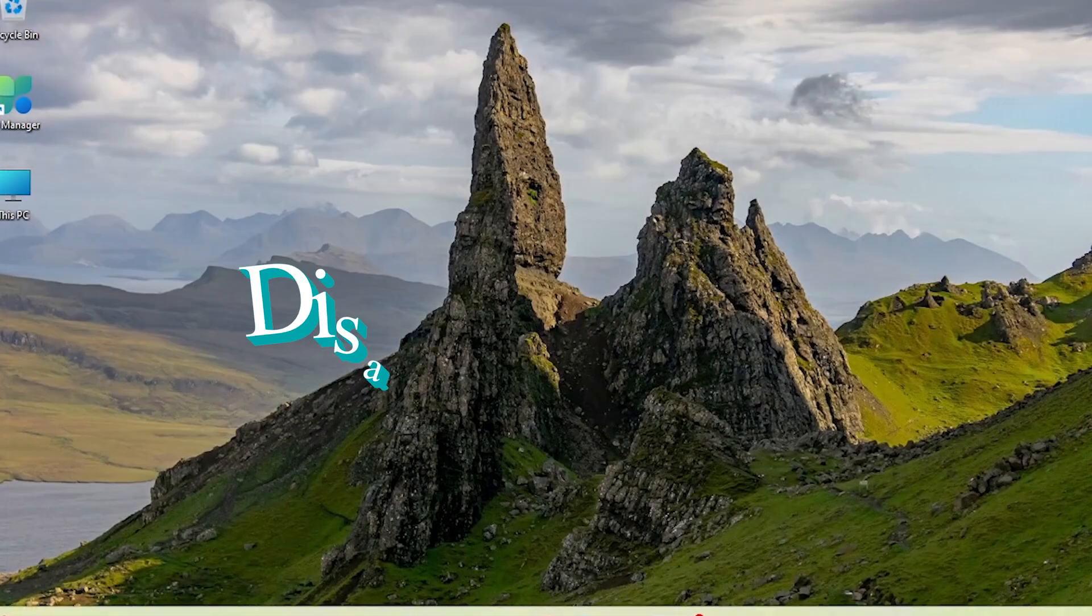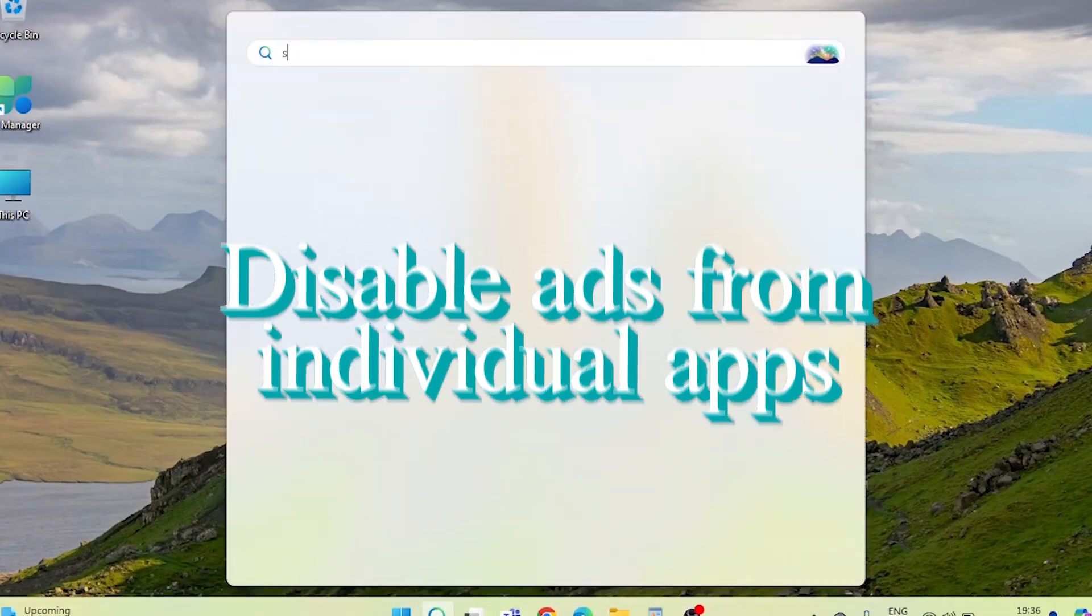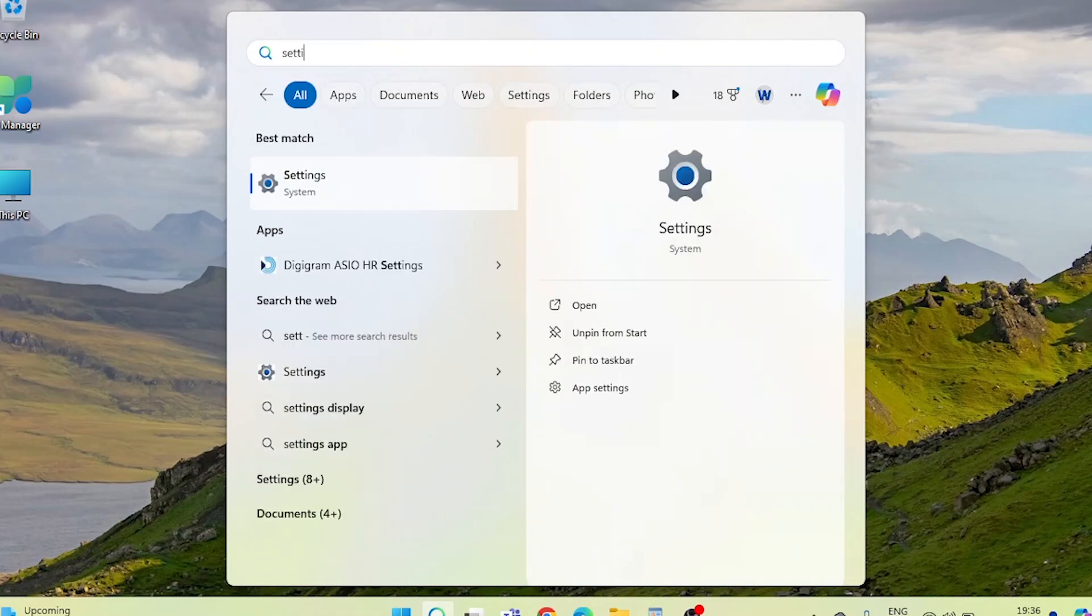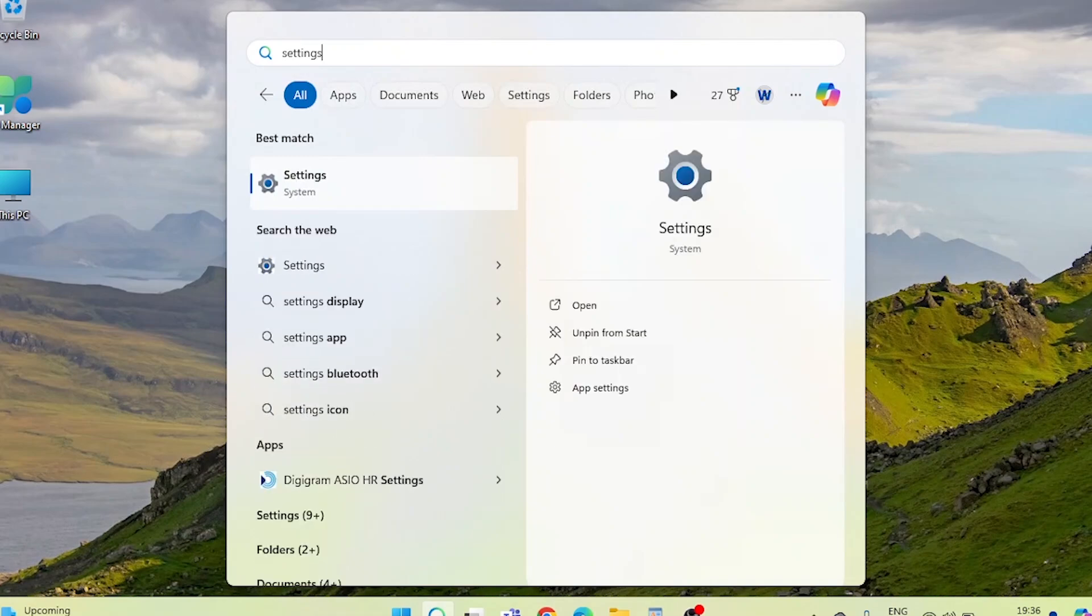Finally, let's address ads from individual apps. Return to the Settings app and navigate back to the System section.